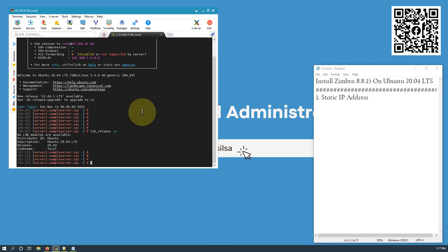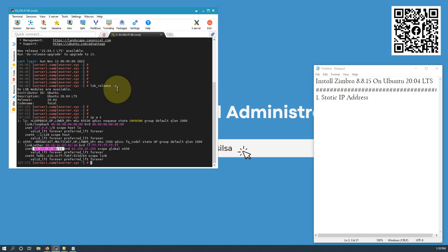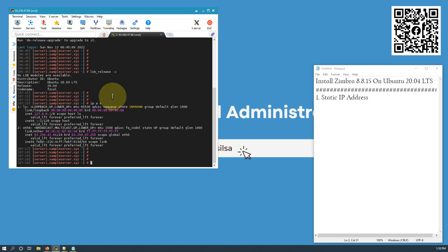The very first thing we need to ensure is that we have a static IP address on our server. The static IP address can be a private IP address or a public IP address. If it is a private IP address, it must be NATted to a public IP address. We have a public IP address — this is a VM from Namecheap.